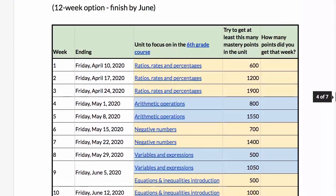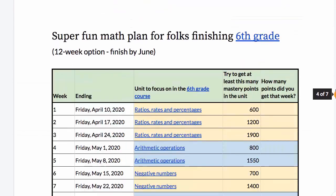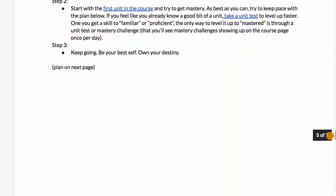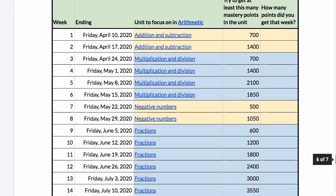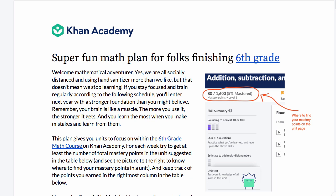In each of the plans — whether for the grade level or for the foundational work — we have both 20-week plans and a 12-week plan. The 12-week plan focuses a bit more on the essentials of the course, while the 20-week plan is more comprehensive. Think about which one works best for you, and whether you need just the grade level course or need to do the foundational work in parallel. All of us here at Khan Academy are confident that if you stay focused and keep up with these plans over the course of school closures and the summer, you're going to build a really strong foundation in mathematics and be off to a great start next school year.